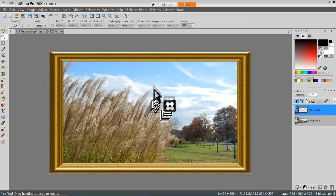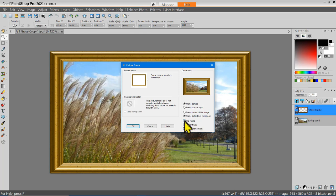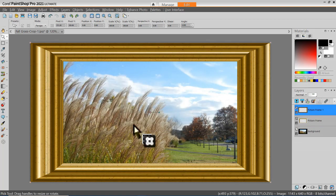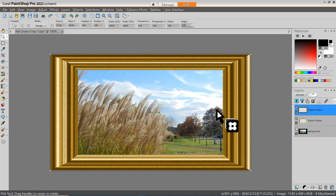There are a lot of things you can do with picture frames. Even a simple gold picture frame — you can double it up and make an even fancier picture frame. Let's rotate the frame to the right and add it again. I've enhanced my picture frame by putting a picture frame on top of a picture frame.